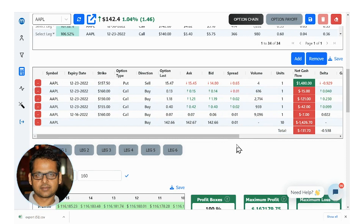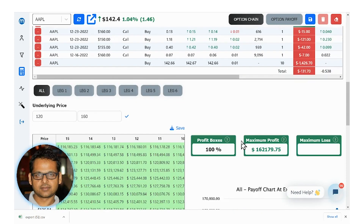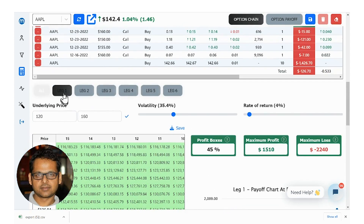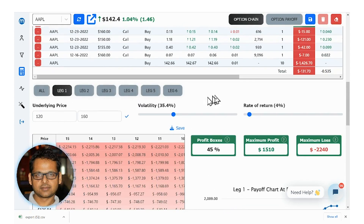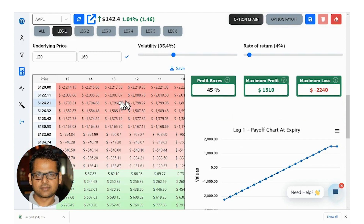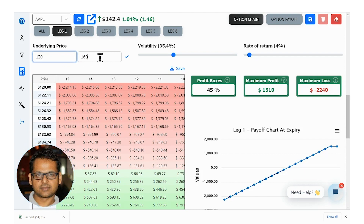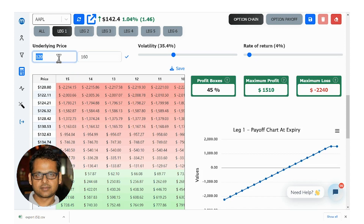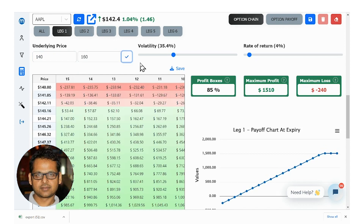If you scroll down, you should see for each leg your profit and loss until the day of expiry, assuming the price of the underlying moves from $120 to $160. This is the range, but you can of course change it — for example, what happens if the price moves from $140 to $160. Then you will see your payoff change.